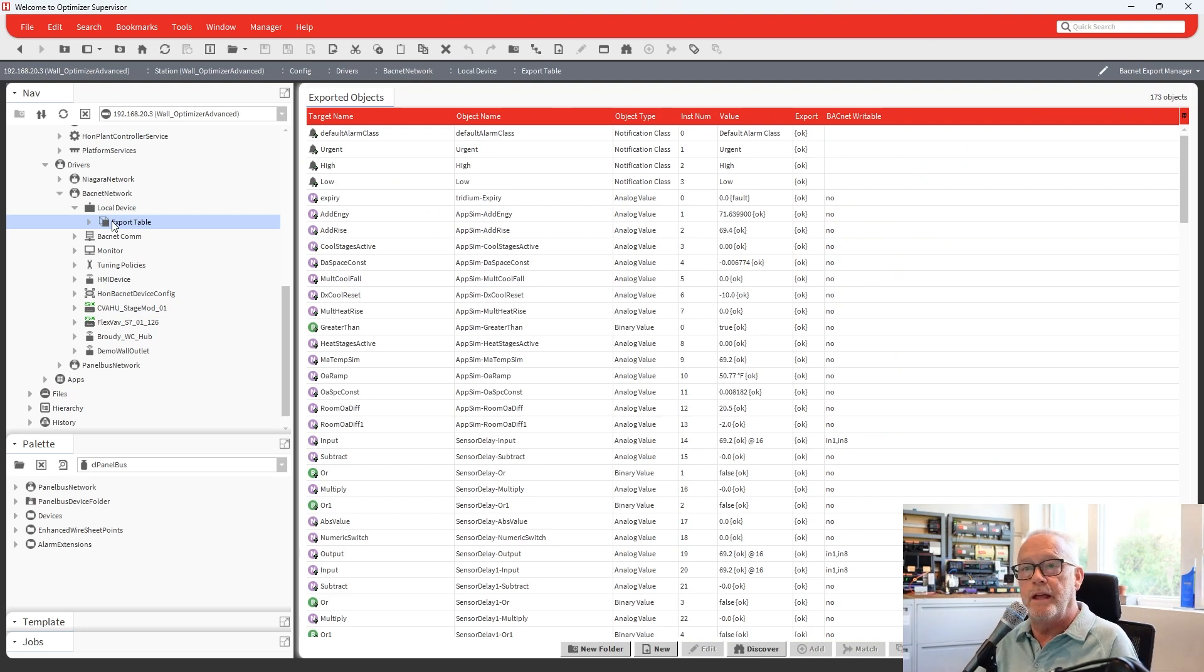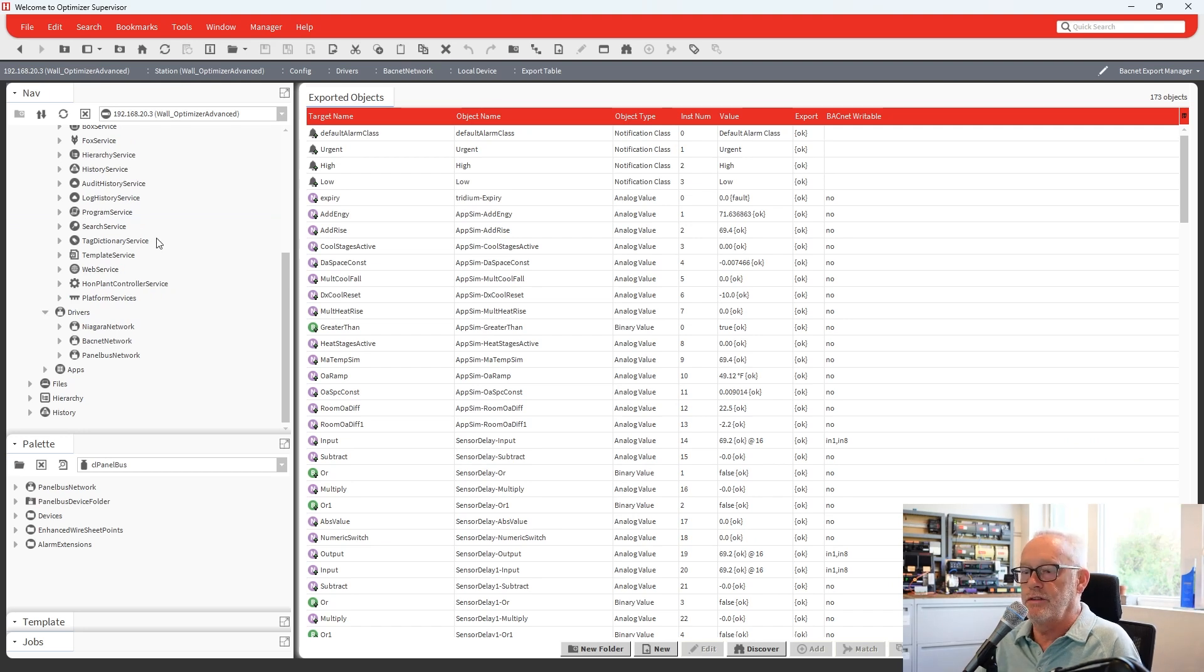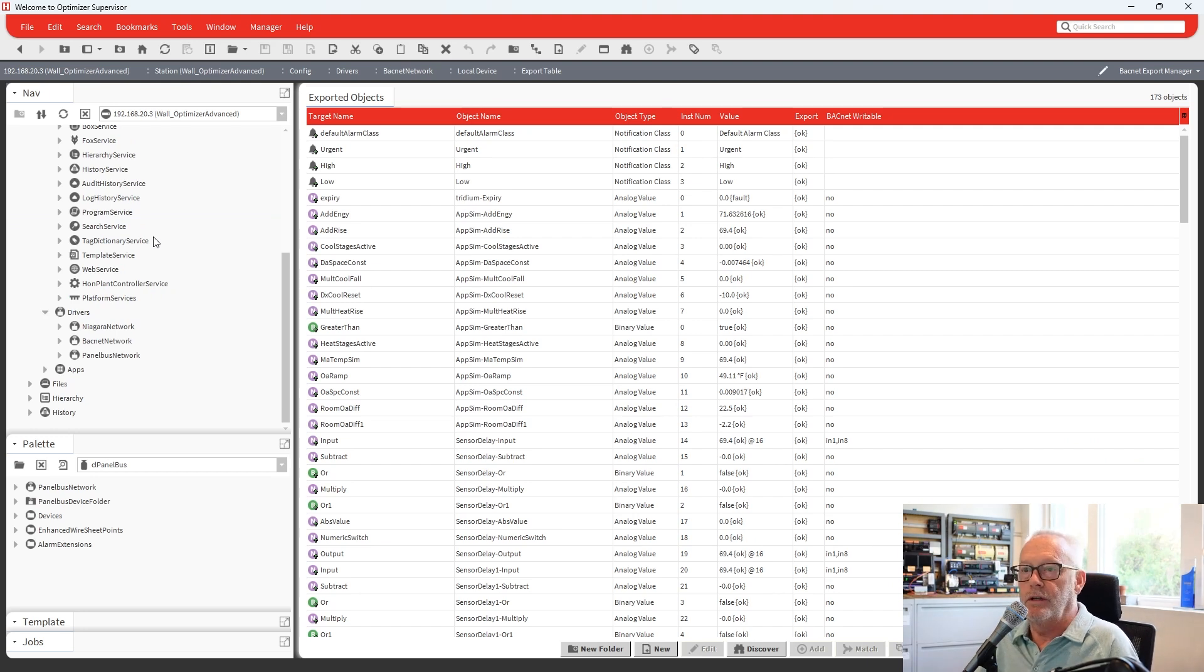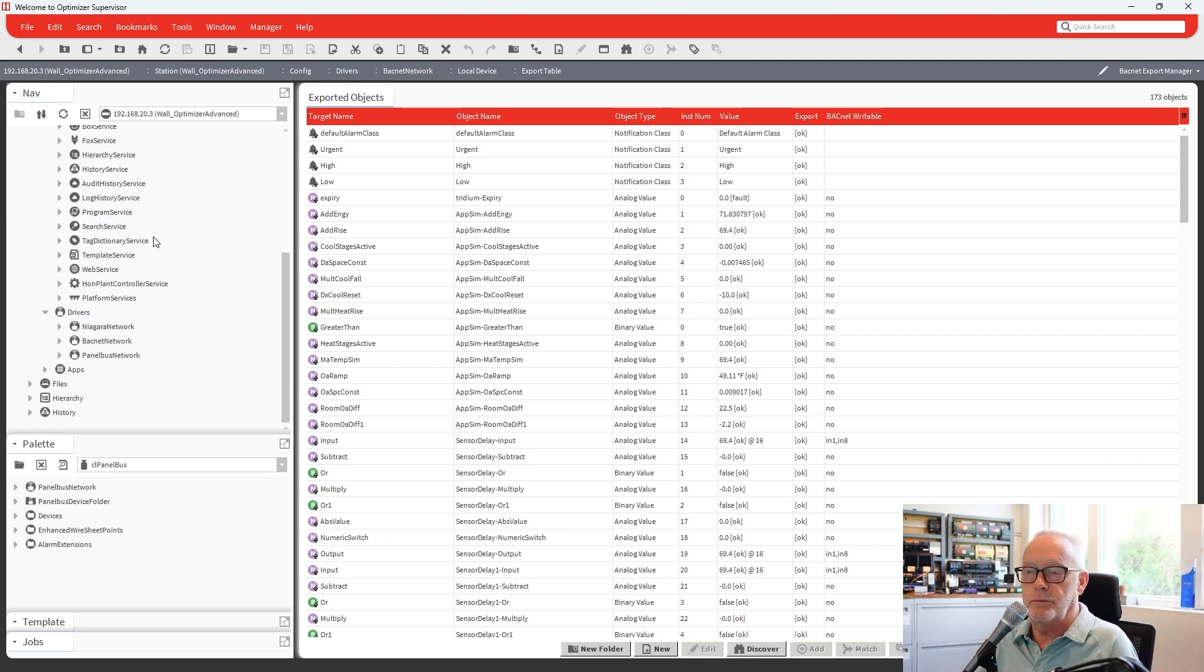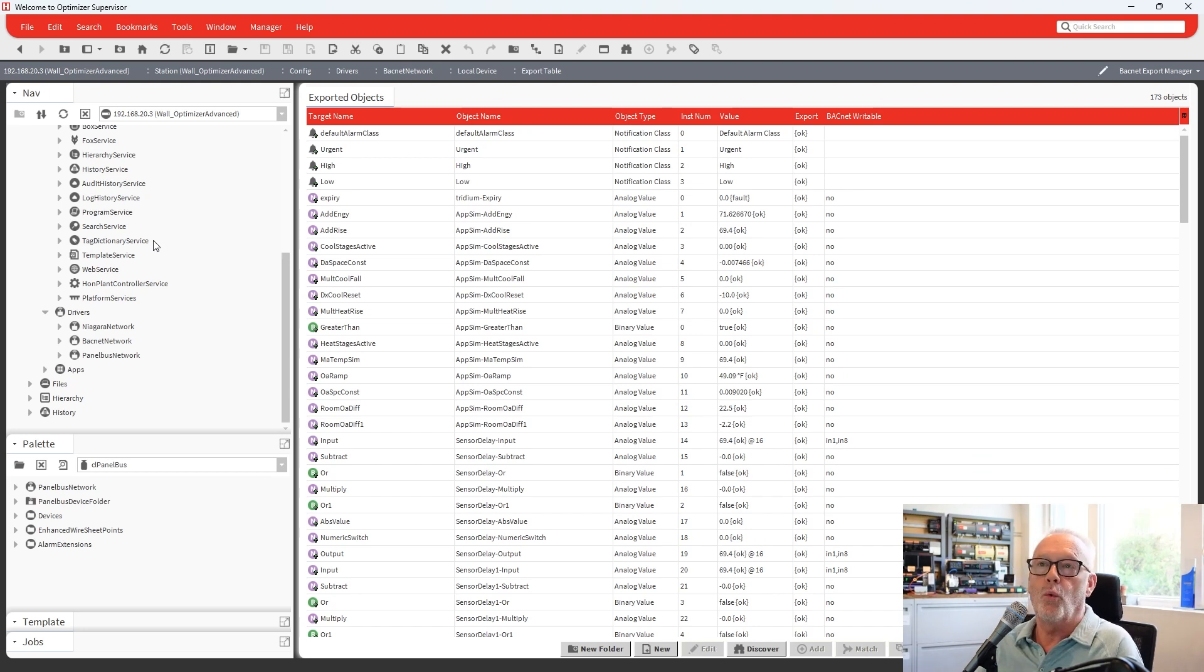And then recently, Honeywell came out with version 4.14.0, their optimizer software. And if you were to go and upgrade this station from 4.13, which is what I was running, if you upgrade this to 4.14, it will break the HMI and it will no longer work.